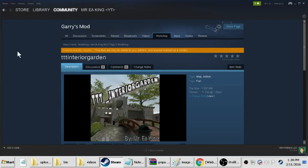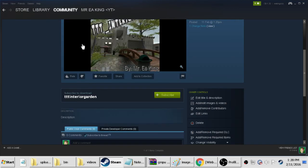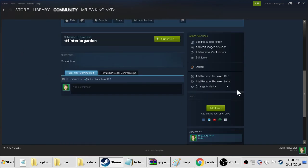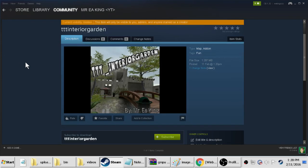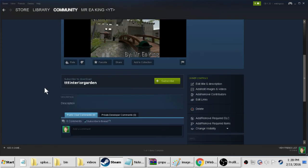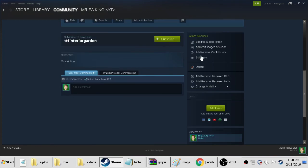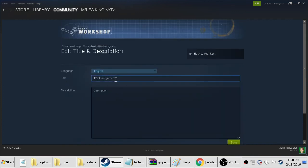And there we go, right now it's hidden. You need to go down to change visibility and make it public to make it public for everyone. I'm not going to do that yet because I want to add in some screenshots and some videos. The way you do that is on the right here, say if you want to edit it at all. So we want to change this actually to say ttt underscore interior garden.